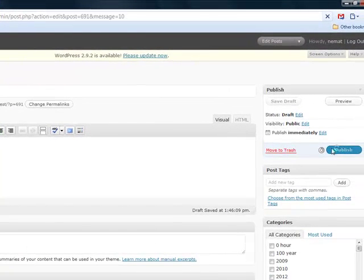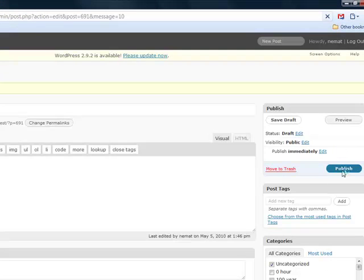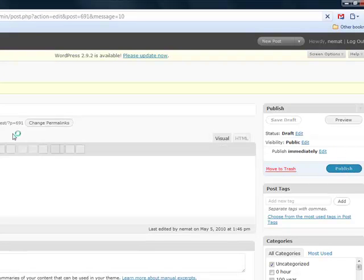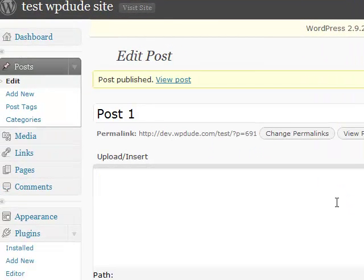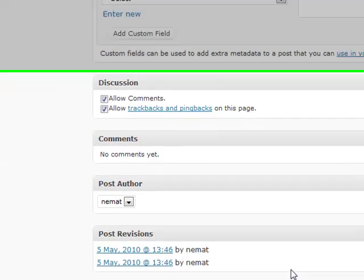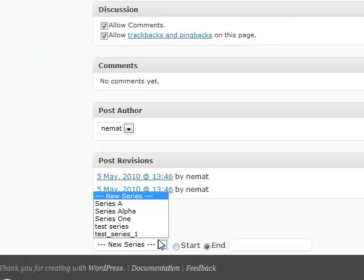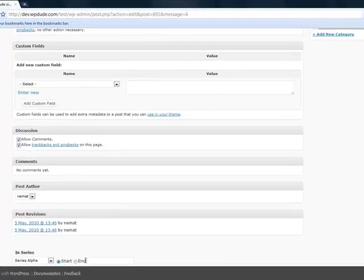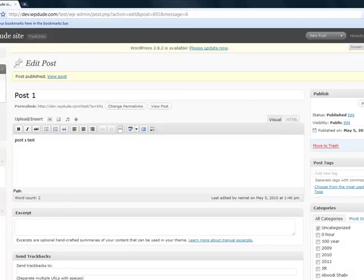Save that and publish that post. Double check - I have seen some issues where it doesn't save exactly. So series alpha, we want this to be at the start. Click on update.